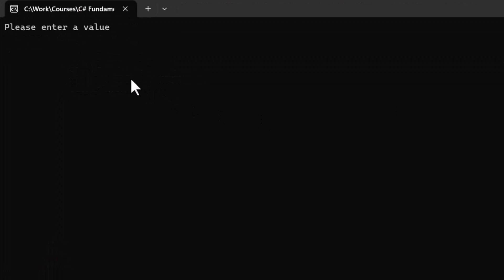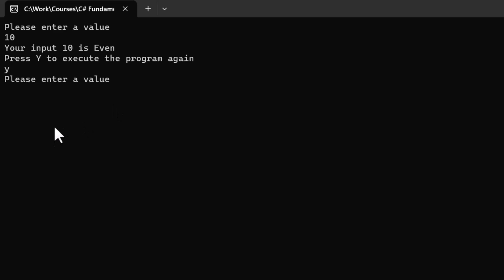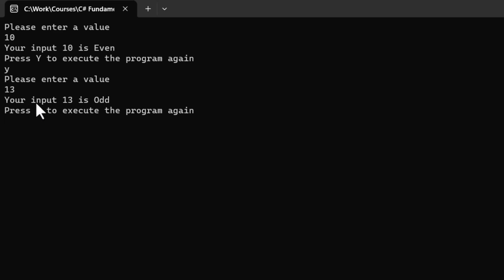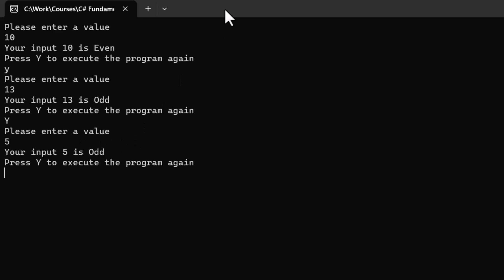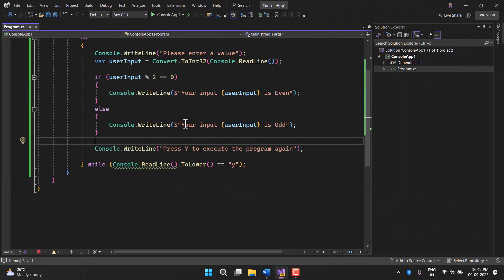Running the program, we get 'Please enter a value'. I type 10 and hit enter — 'Your input 10 is even'. The program asks to press Y, I press lowercase y and hit enter — it asks for a value again. I type 13 and get 'Your input 13 is odd'. I press uppercase Y and it runs again. When I press n instead of y and hit enter, the execution completes and closes.